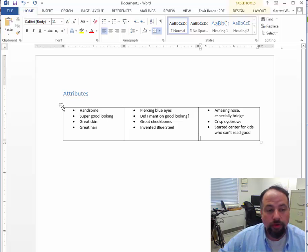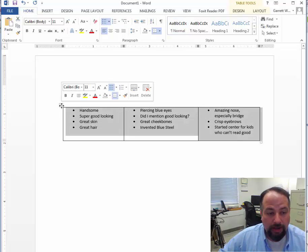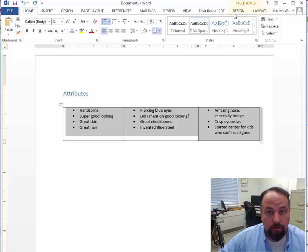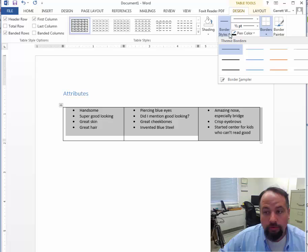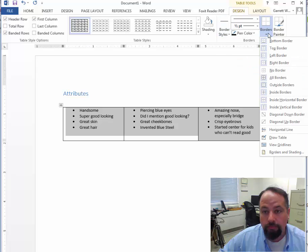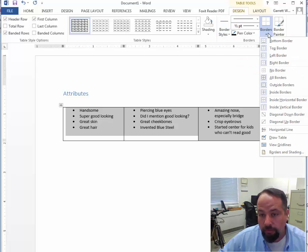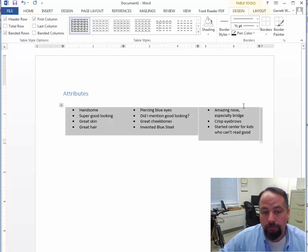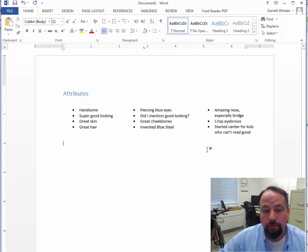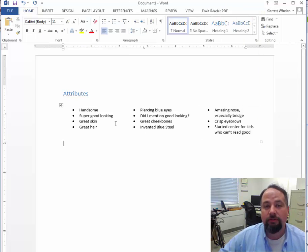Then what you do is you click, you highlight the table and go to table tools, design and border. Under borders, we want to choose no border. Boom. So it's still in a table, but it's an invisible table.